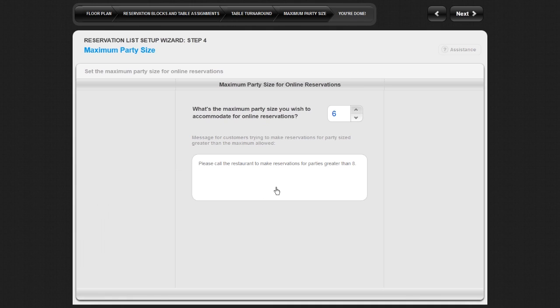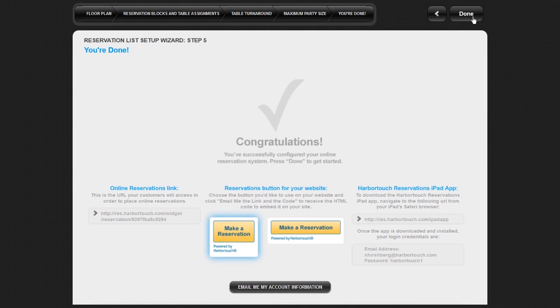When you are finished setting your maximum party size and writing your message, save your work and complete the setup wizard by clicking on Next in the top right of the screen.